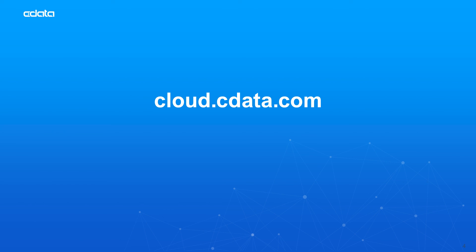To get started with CData Connect Cloud, visit cloud.cdata.com and sign up for a free trial. Thanks for watching, and as always, you can find more resources at cdata.com.